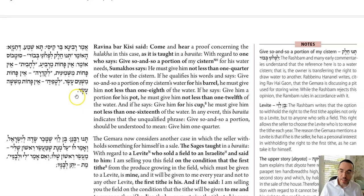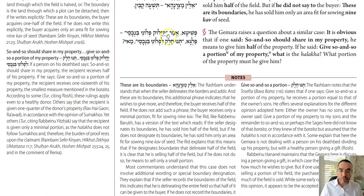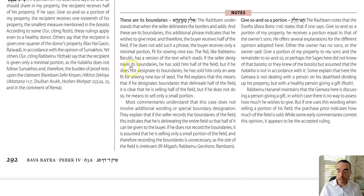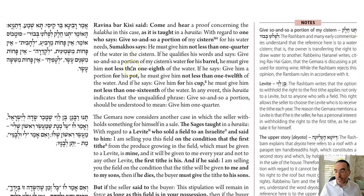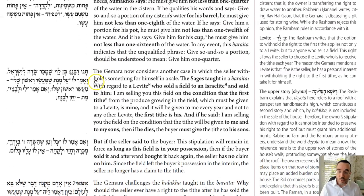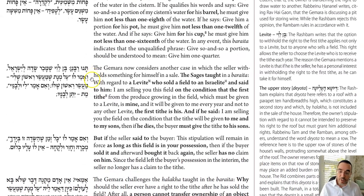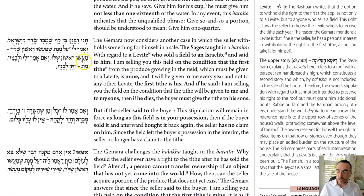So now we have the answer. Lahalok as a verb means to cut in half, but chelik as a noun means a portion and we don't know what size that portion is. Sumchus applies his ruling: you split it down the middle between the maximum and minimum possibilities.